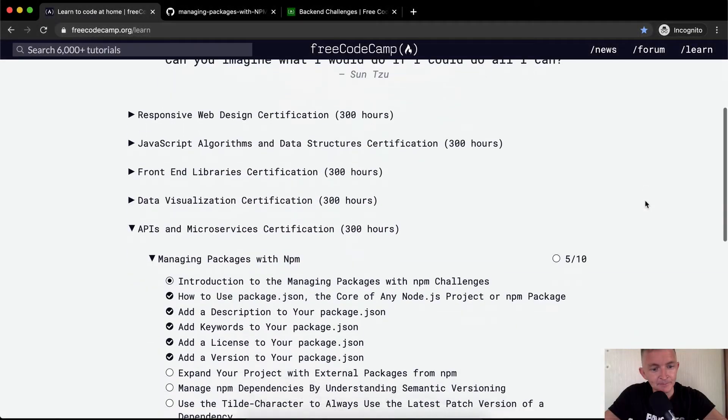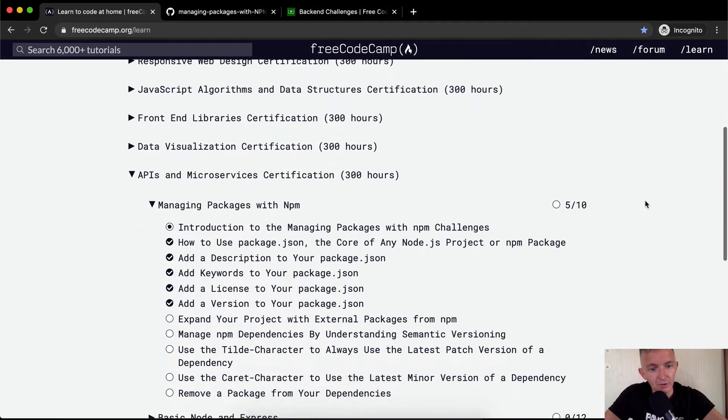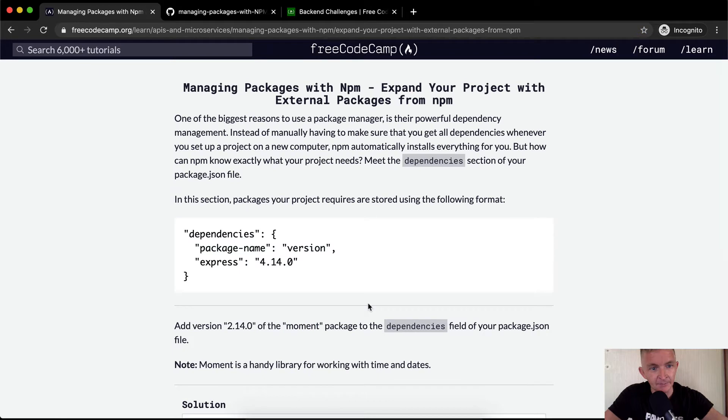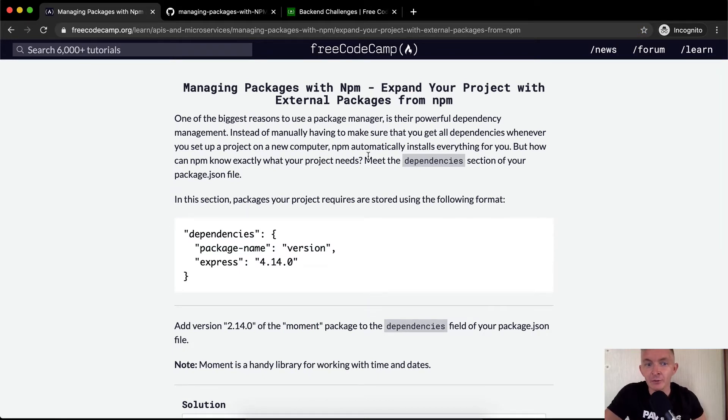Hello friends, welcome back. Today we're going to expand your project with external packages from NPM. One of the biggest reasons to use a package manager is their powerful dependency management.